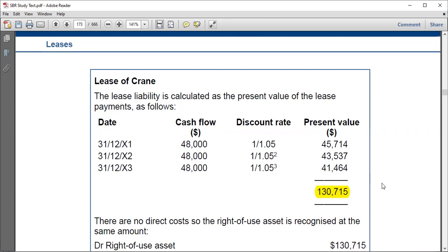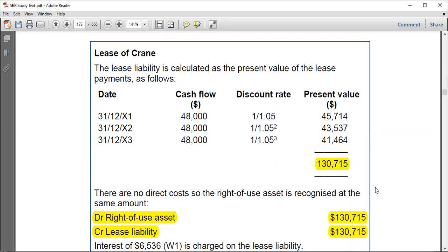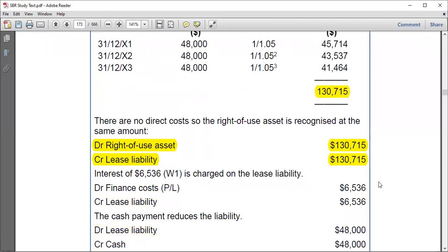This present value of 130,715 is the initial carrying amount of the lease liability. For the journal entry: debit the right-of-use asset and credit the lease liability with the same figure. If there were initial direct costs, those would be added to the right-of-use asset, but there were none here. So the double entry is complete. The main goal was to distinguish the lease and non-lease components.